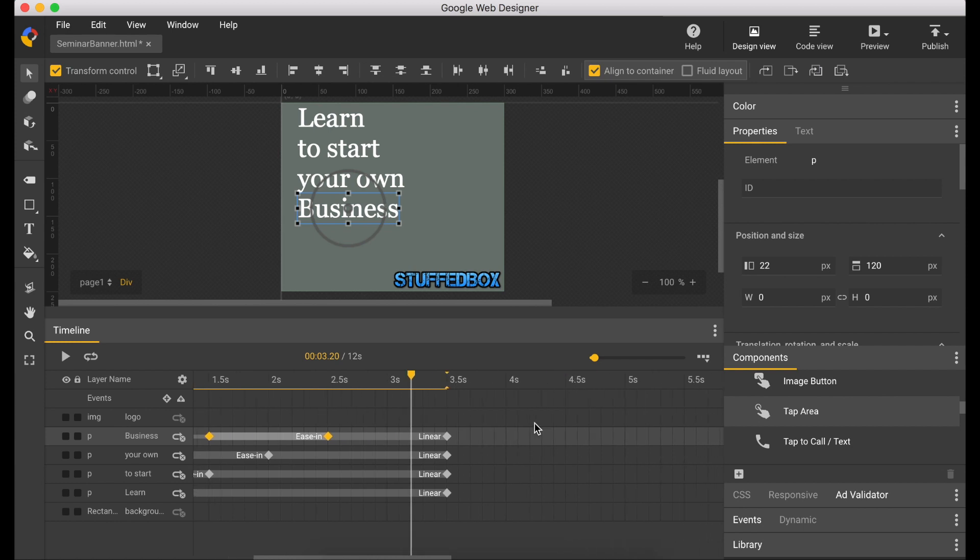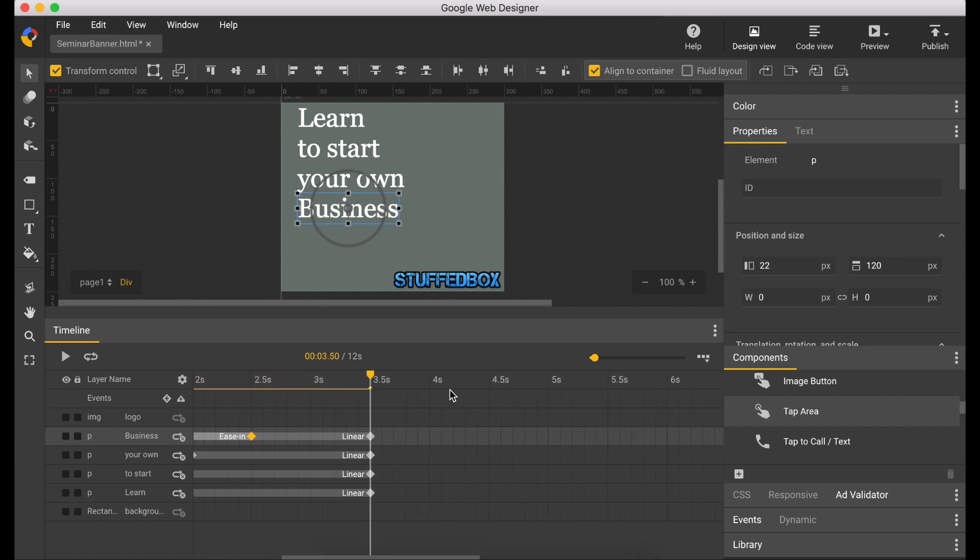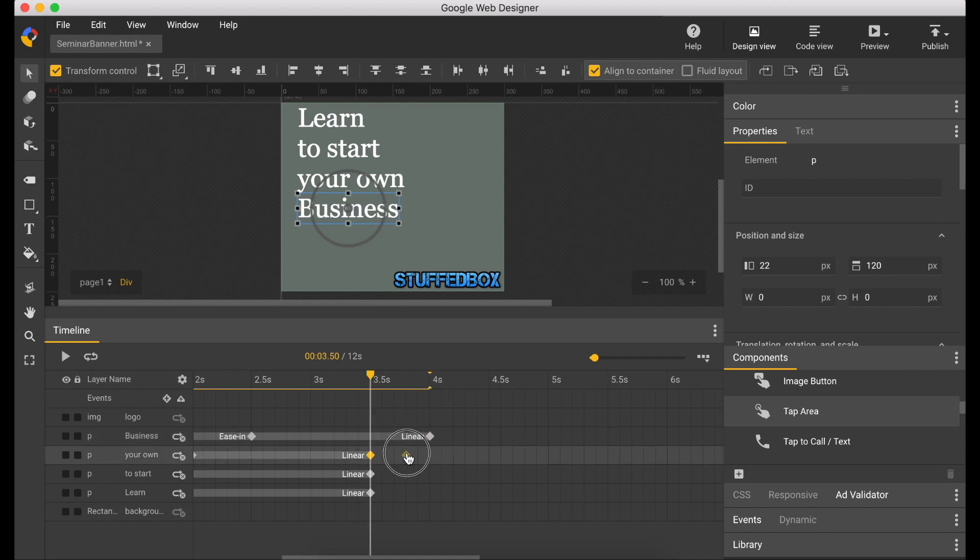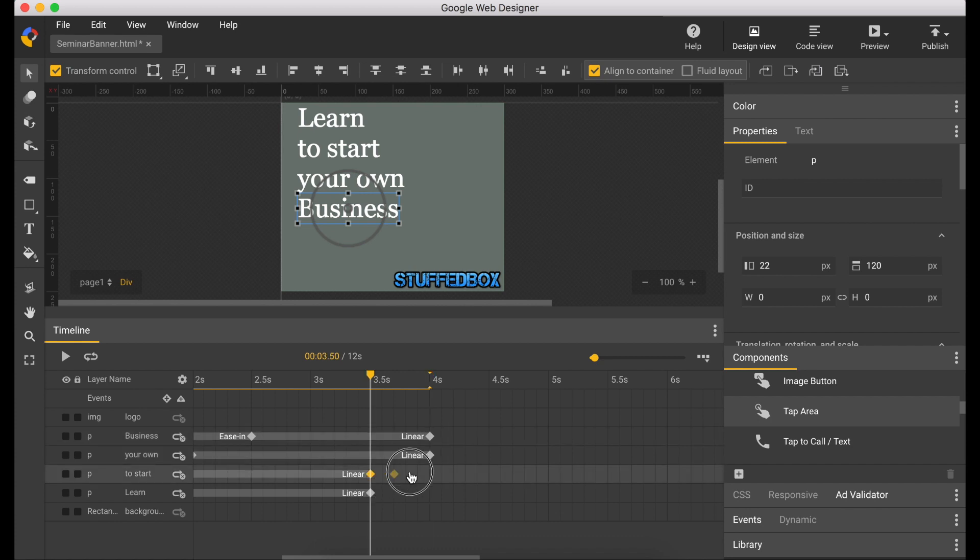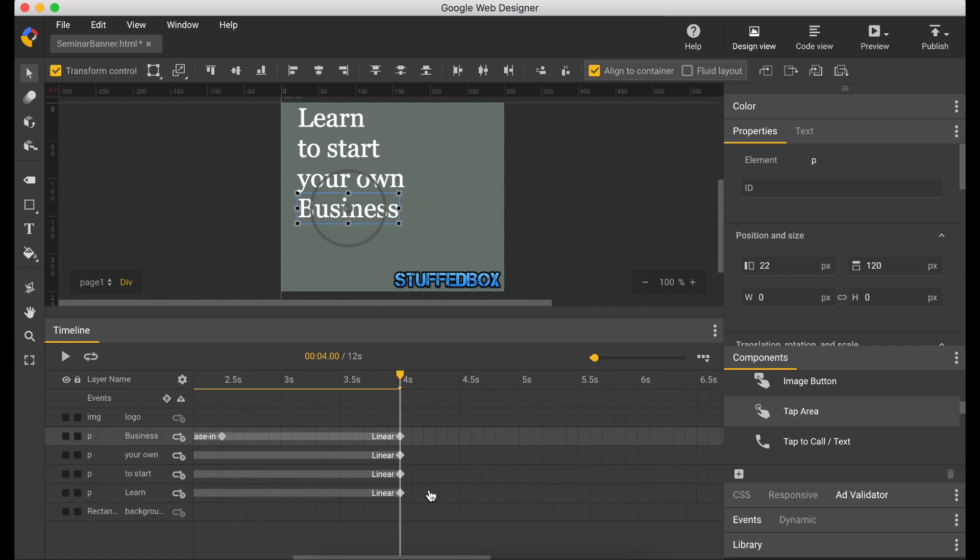So I'm going to extend each line to last longer. So I'm going to drag each keyframe to 4 seconds. This way people have a little bit more time to read each line.